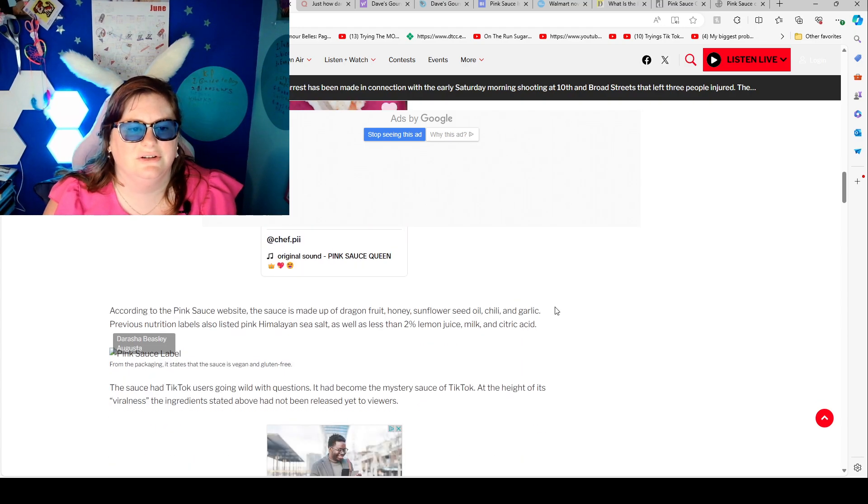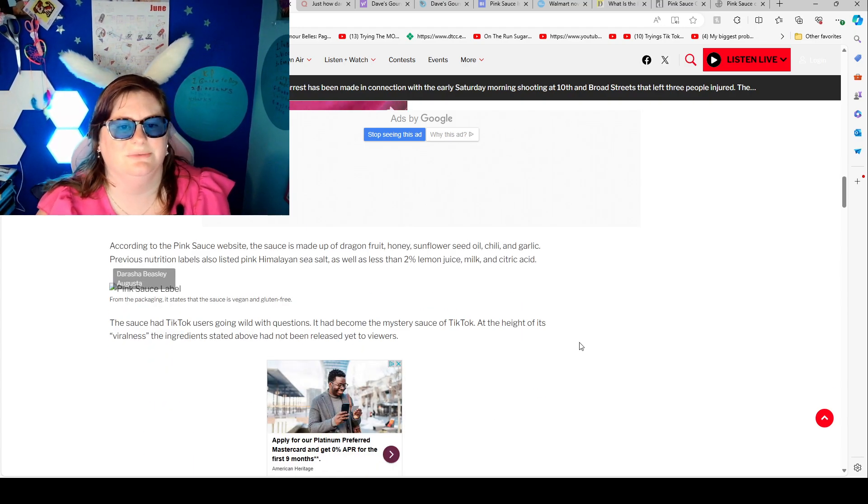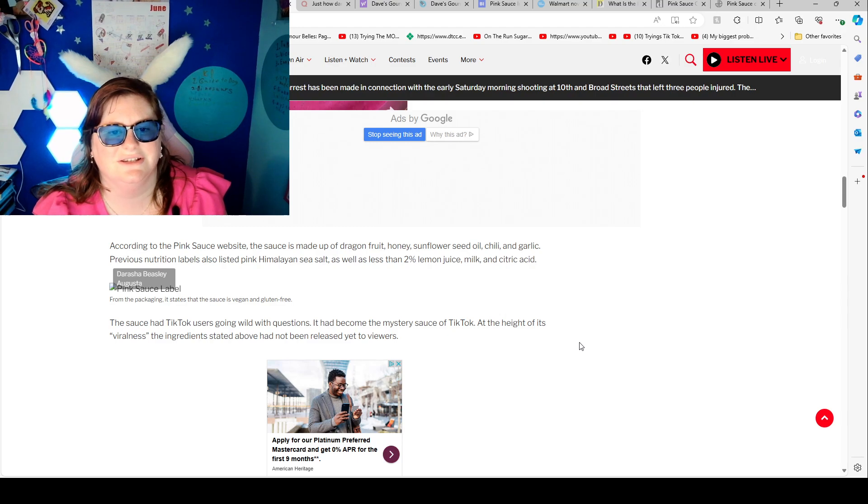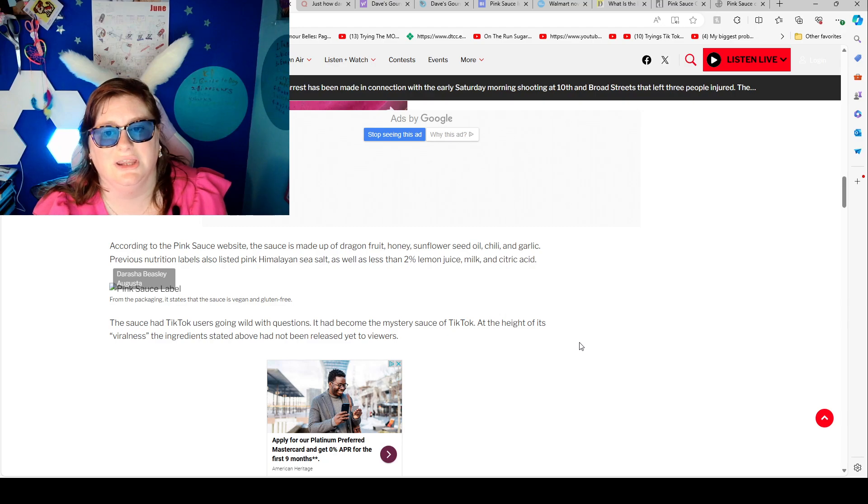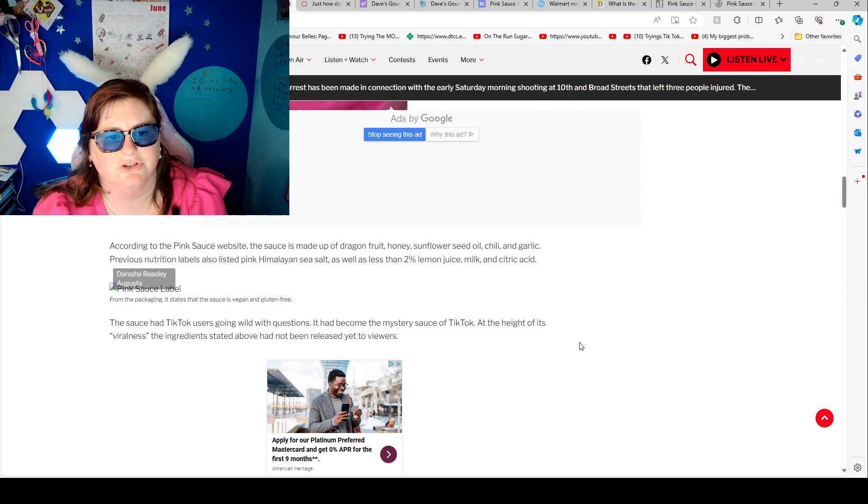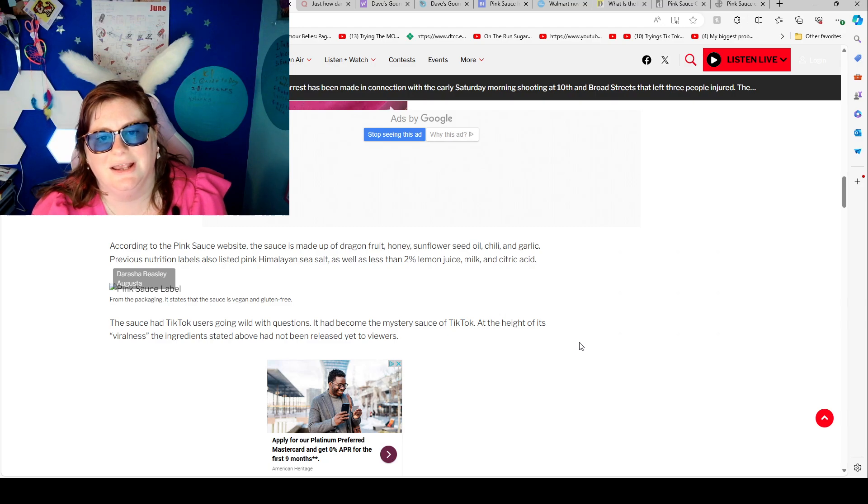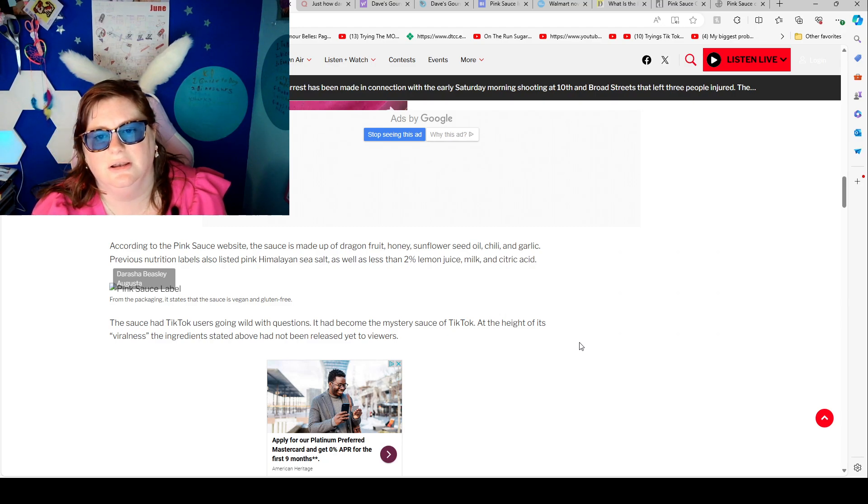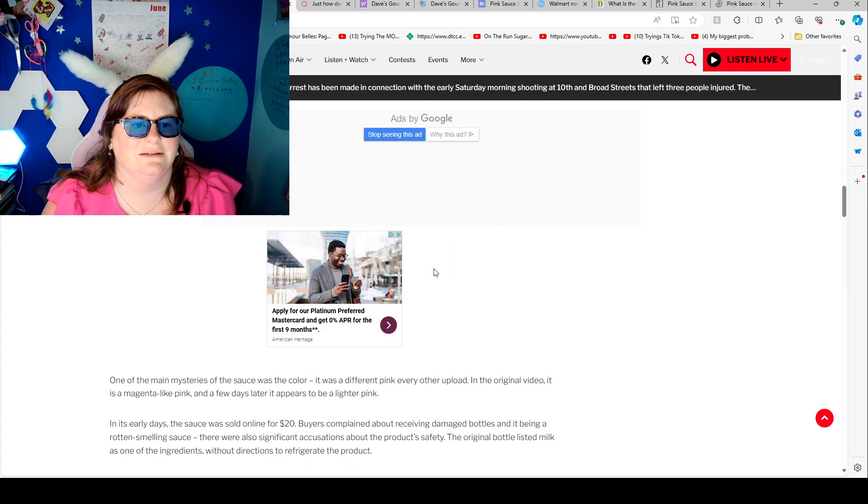According to the pink sauce website the sauce is made up of dragon fruit, honey, sunflower seed oil, chili, and garlic preservatives. Nutrition labels also listed hot pink Himalayan sea salt as well as less than 2% lemon juice, milk and citric acid.